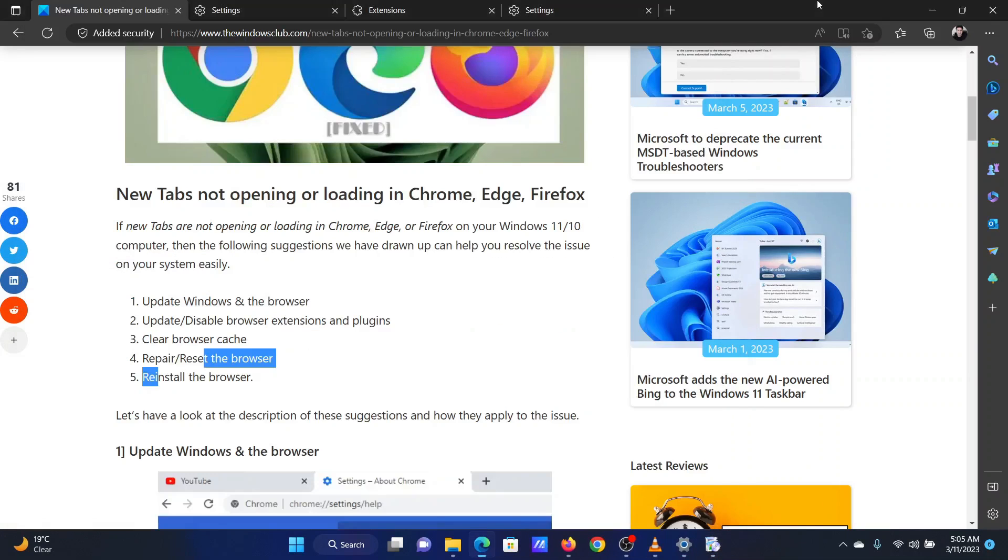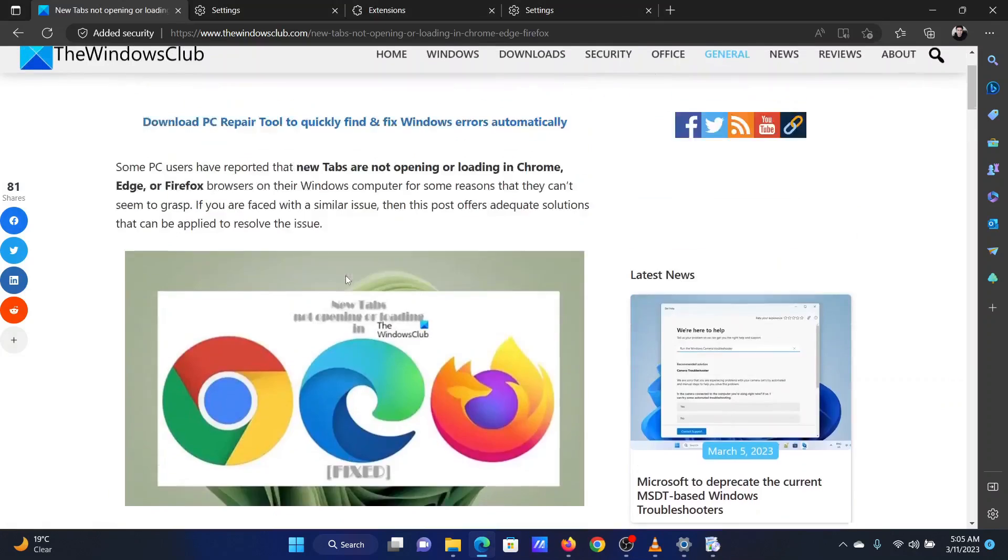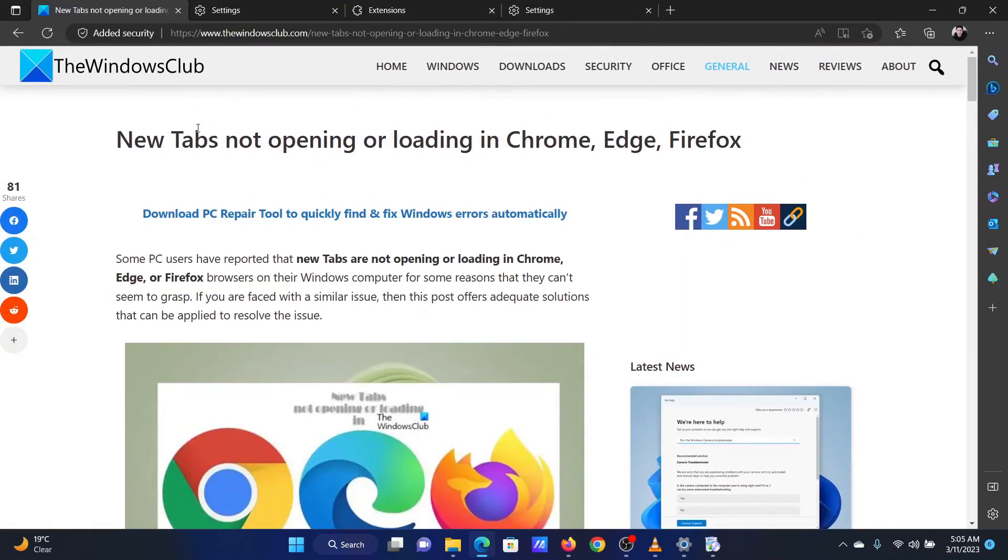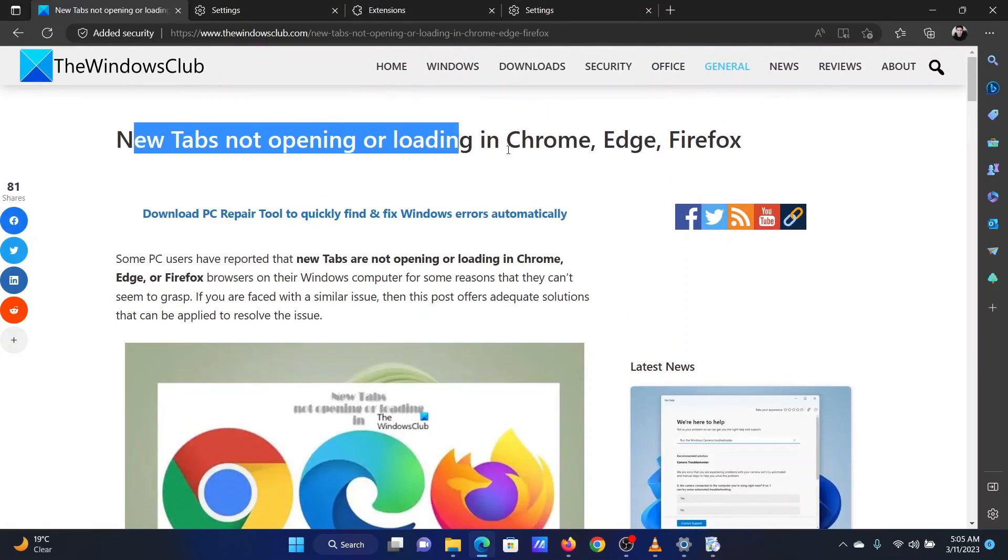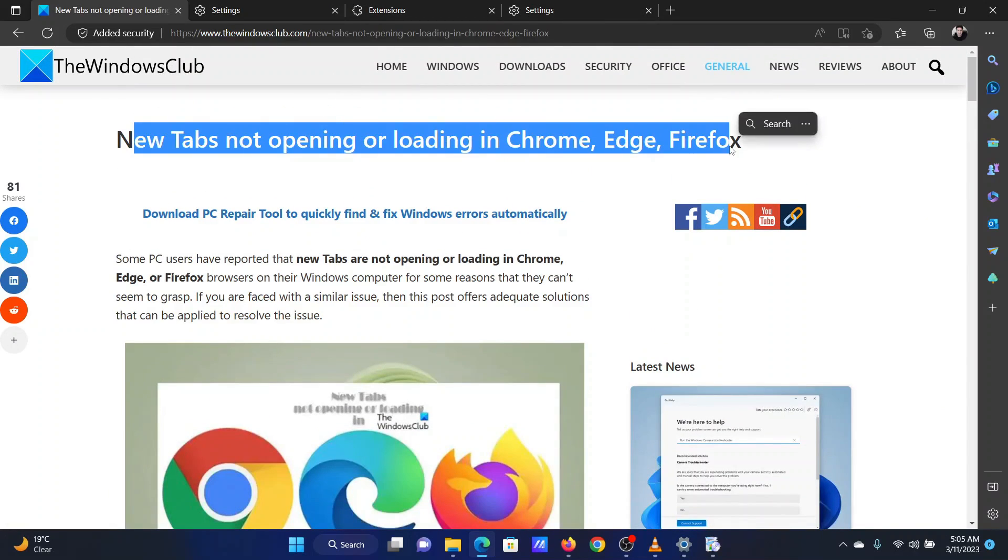Isn't this easy and interesting? If you have any doubts, please go to the original article on the Windows Club and write your query. We will surely answer it.